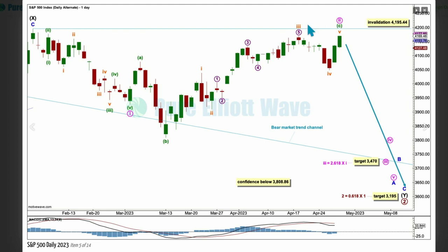If wave 2 continues further, it may not move beyond the start of wave 1 above 4195.44. The target for primary 3 remains the same — it'll reach the 0.618 Fibonacci ratio of primary wave 1 at 3195.